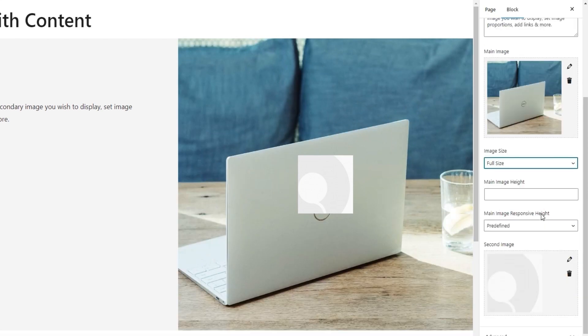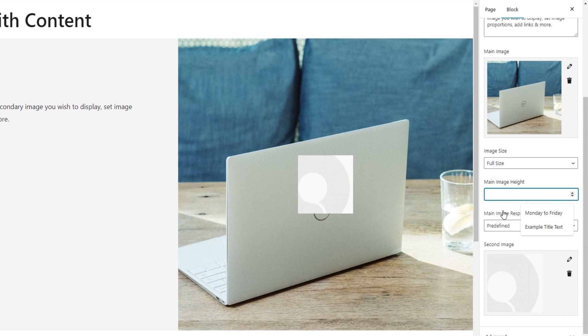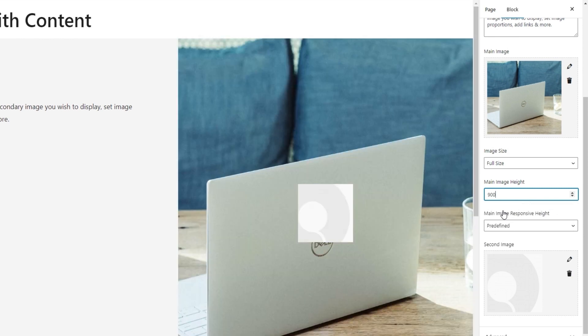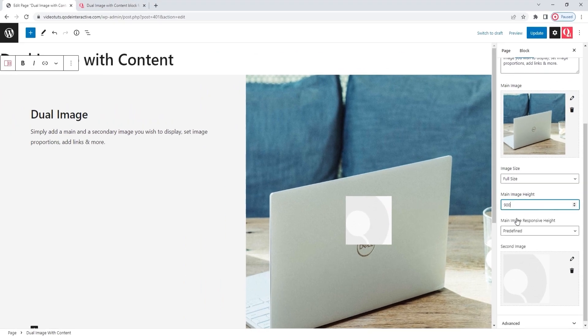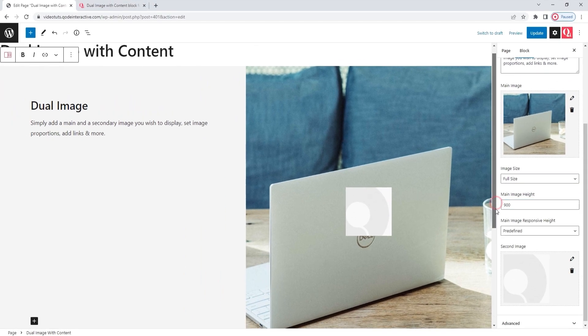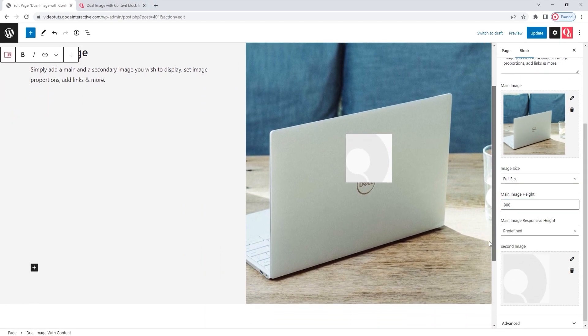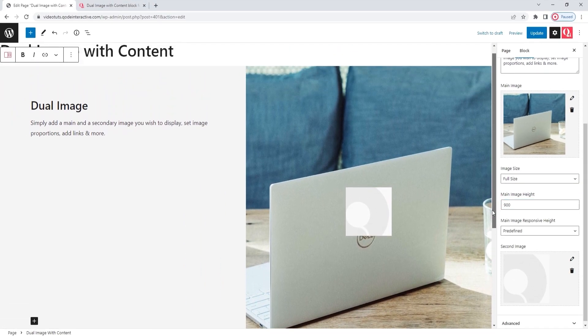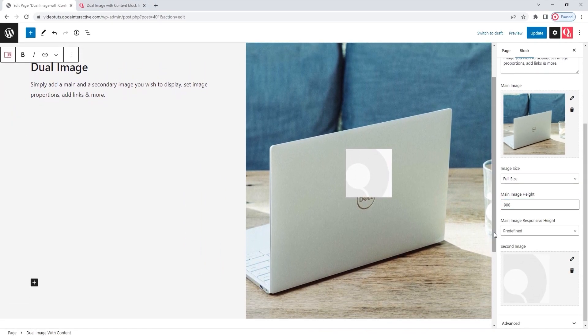Alright. Next, we have the main image height option. You can input any number of pixels you like here. For the design I have in mind, I'll set 900. As you can see, the increased image height has affected the height of the whole block. This is all part of the plan.